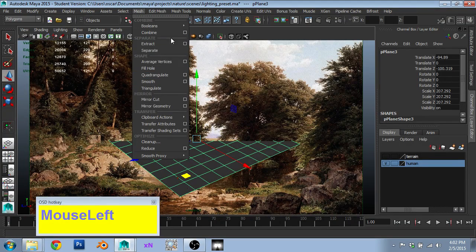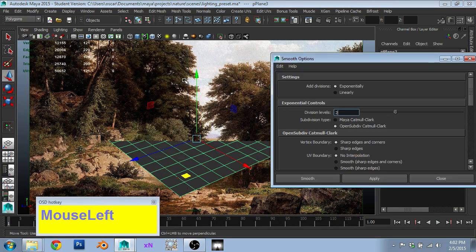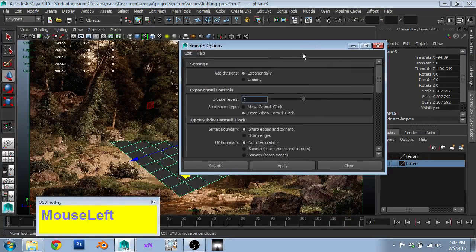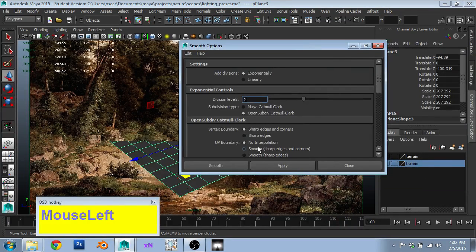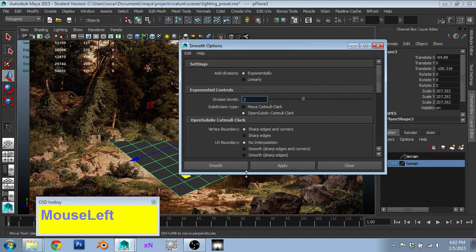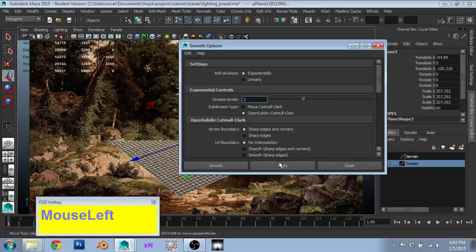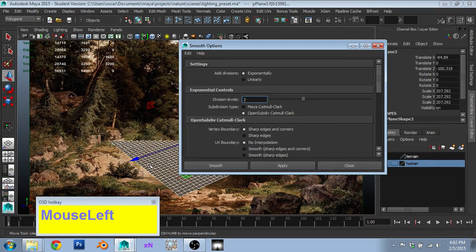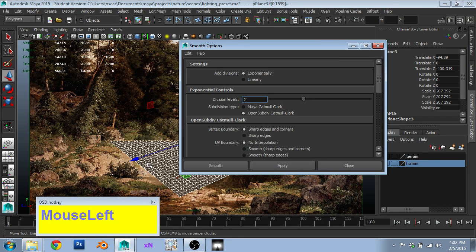And then to get the geometry I needed for that kind of detail. I went mesh, smooth, click the options box. I set the divisions to two. And then I set the UV boundary to no interpolation rather than smooth. And that meant that when I smooth it, it creates squares instead of a smooth version of it. So it stays rigid.